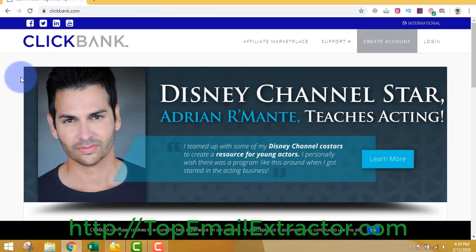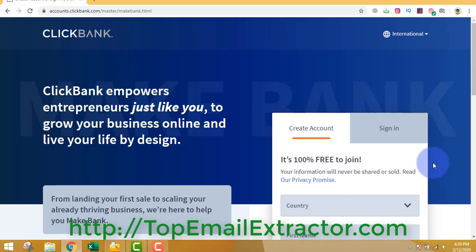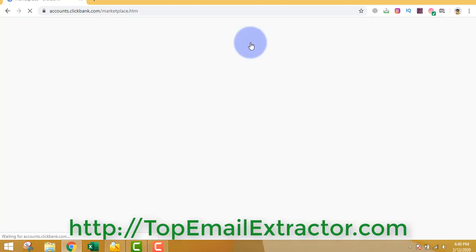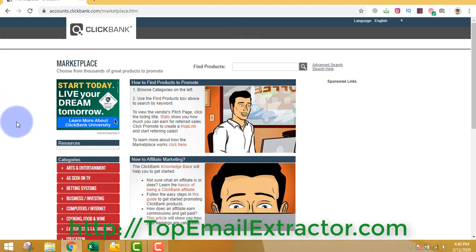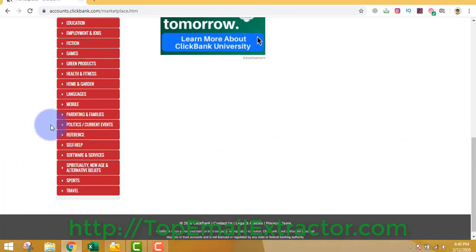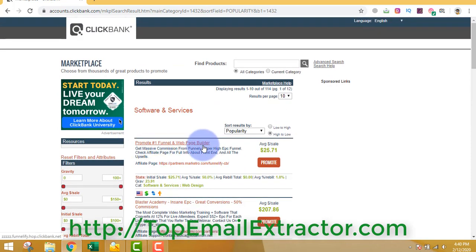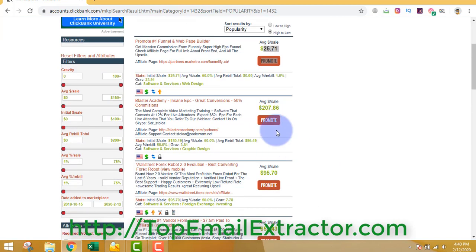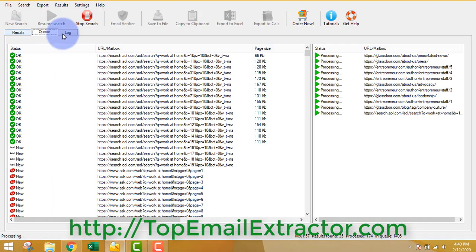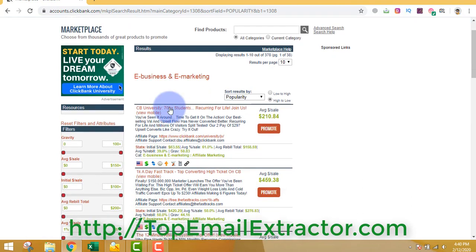Come to clickbank.com and create a free account - it's free from any country. Just give your info, your genuine name and email address, and your phone number because that's where they'll send your money after you add the bank. You can find lots of niches and sub-niches and find products. Since we're extracting emails of people interested in work at home and making money online, we'll go to e-business and marketing to find related products.